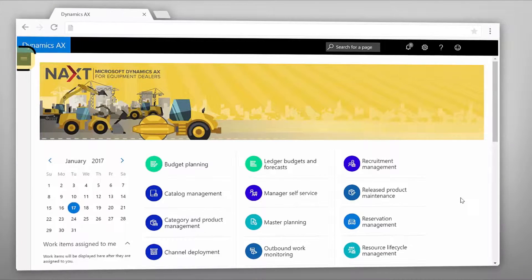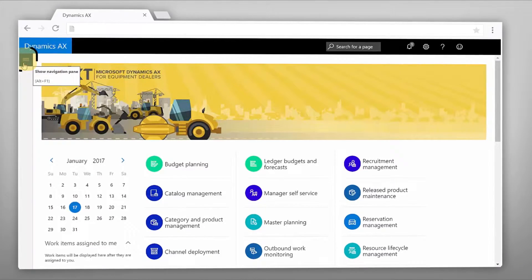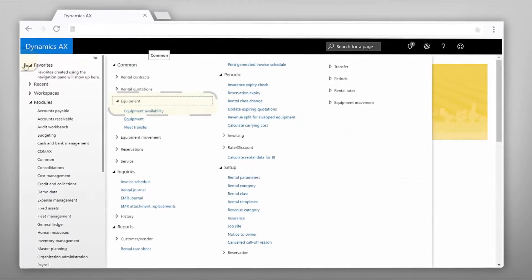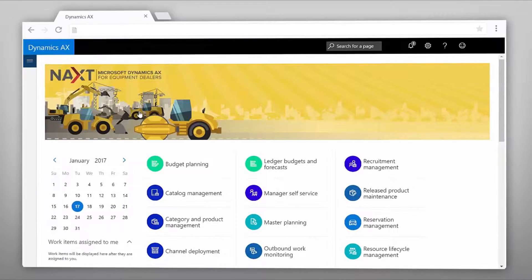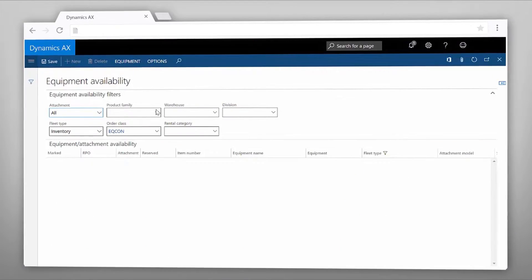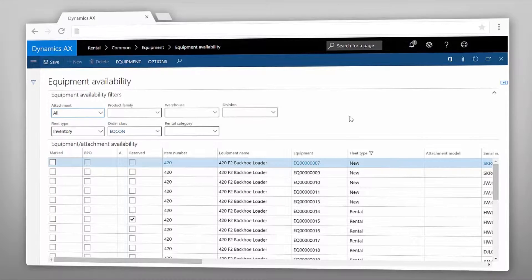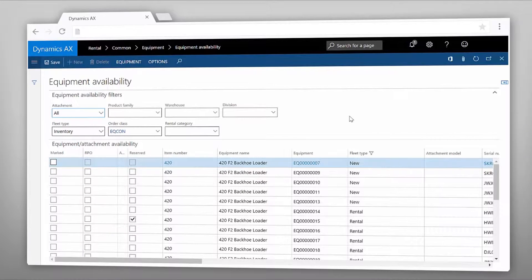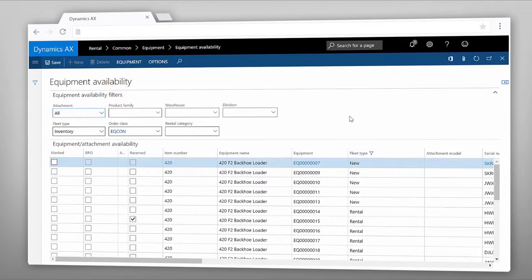Let's start by opening the equipment availability form from the rental module. The equipment availability screen is a powerful form enabling you to quickly create rental quotations or contracts.